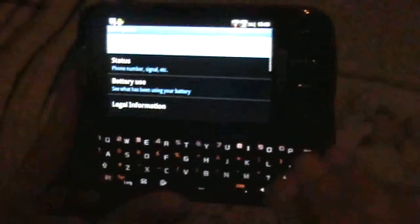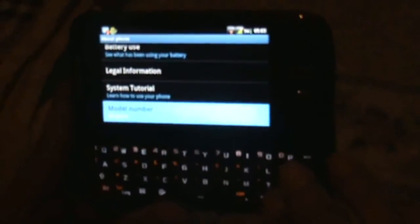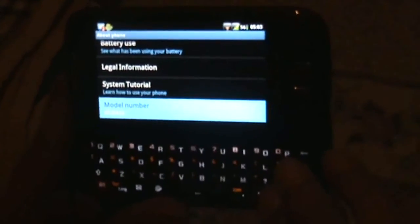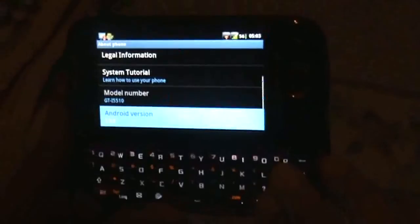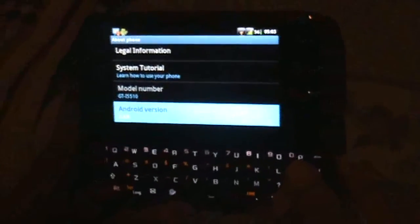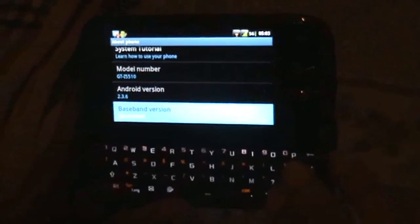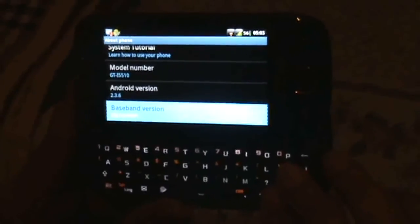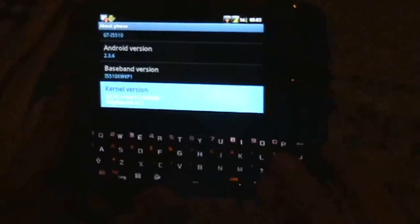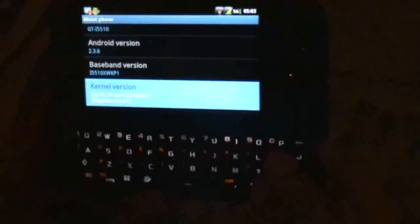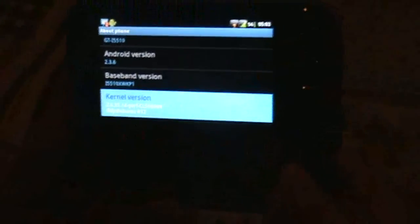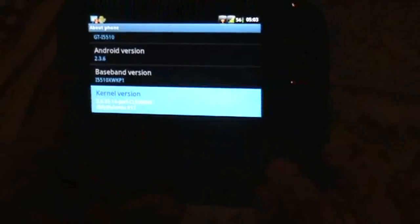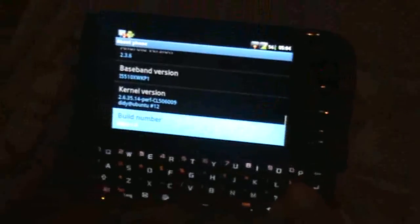About Phone. Window. Battery. Legal. Model Number: GT-I5510. Android Version: 2.3.6. Baseband Version: I5510 XWKP1. Kernel Version: 2.6.35.14 Perf CL 500 6009. Build date: Friday November 4th, 26:43, 2011. Build Number: Arcus 1.6.